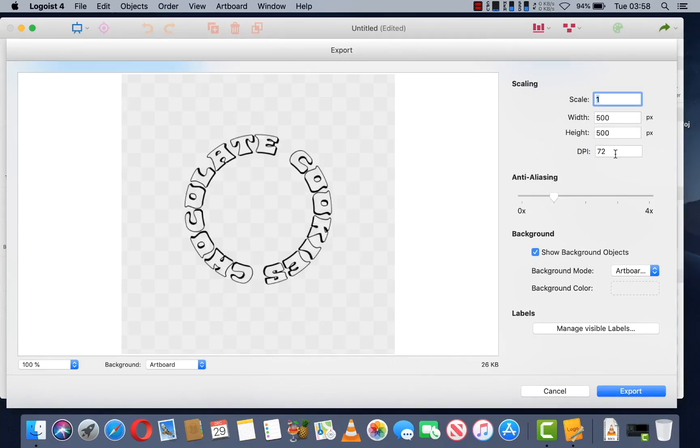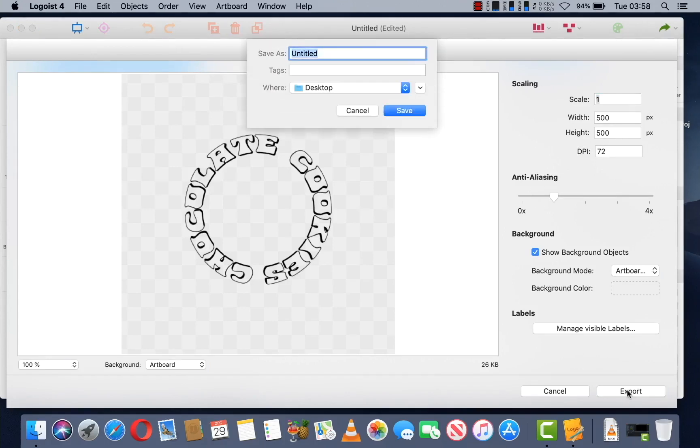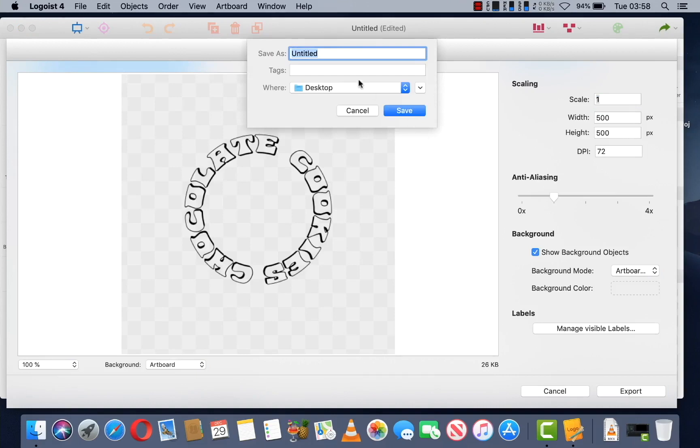And depending on the resolution you require, you will change that in here. But we're just going with the default. You're going to want to click on Export. Name it whatever you like and save it to wherever you like. And then click on Save.